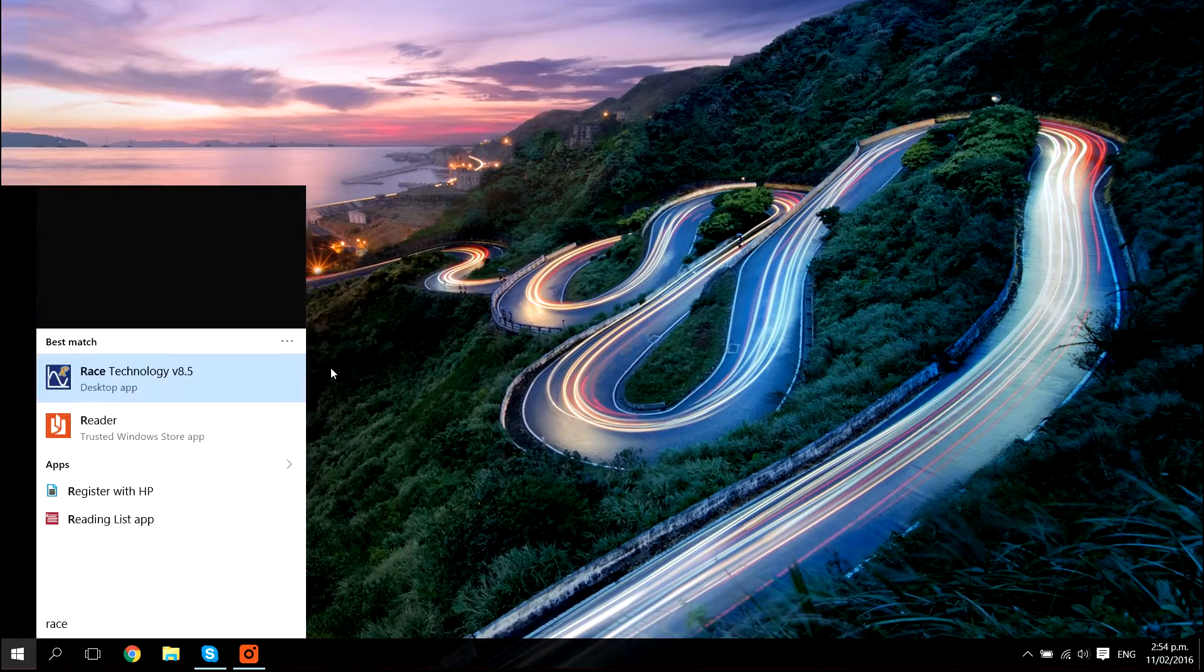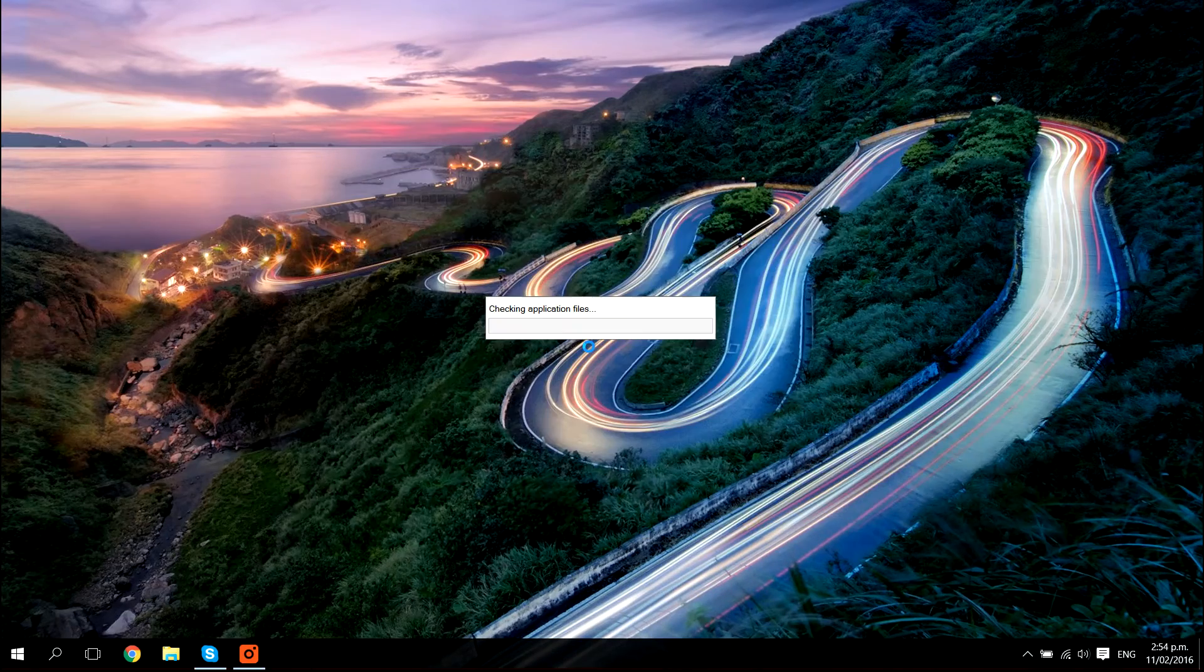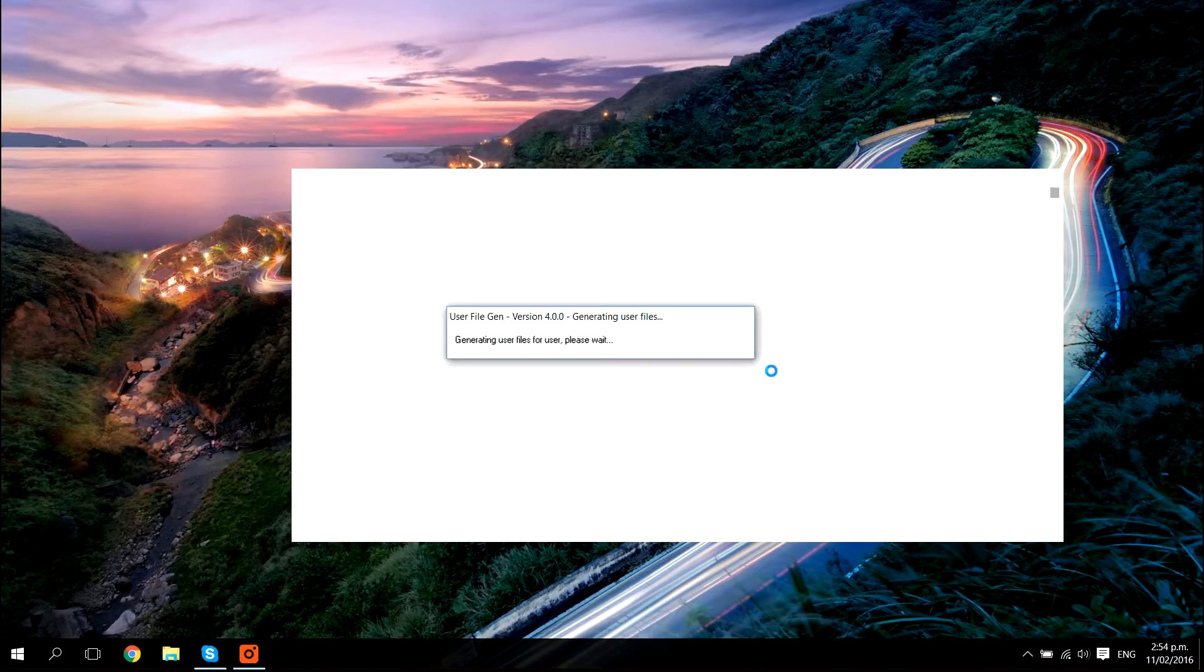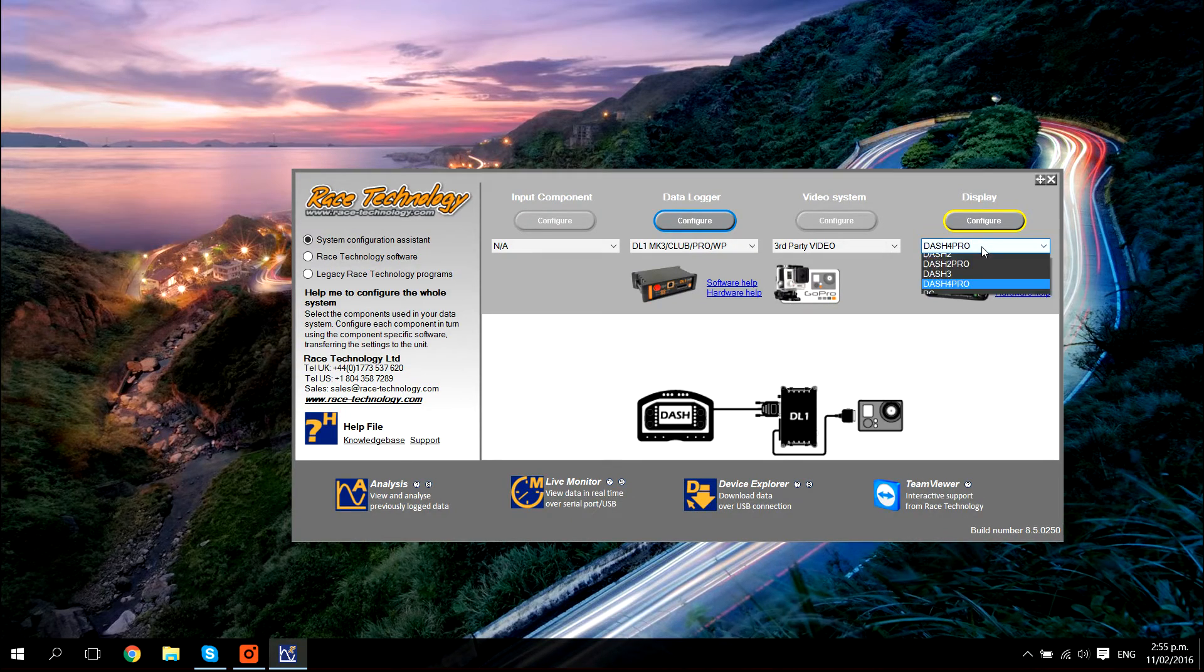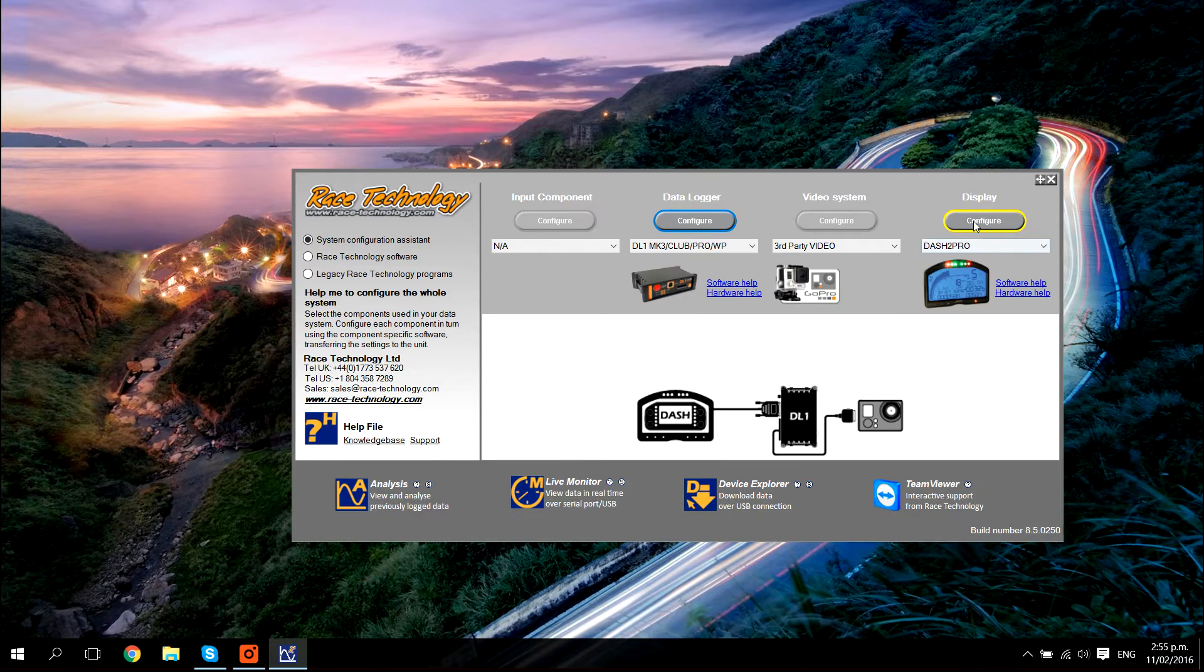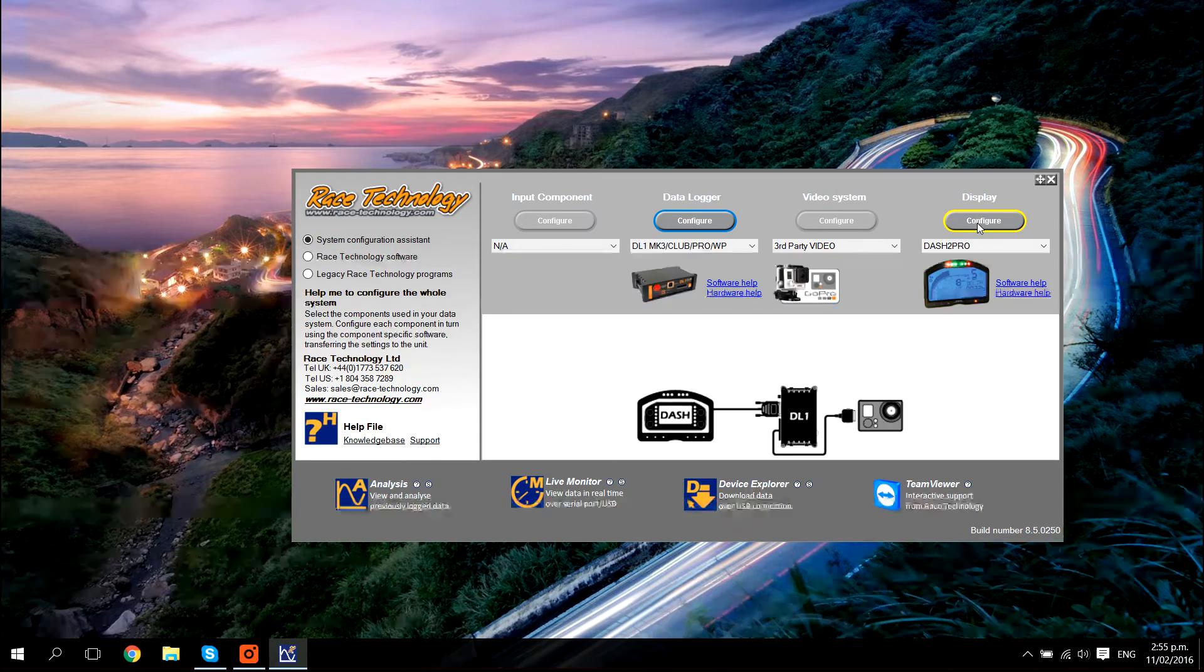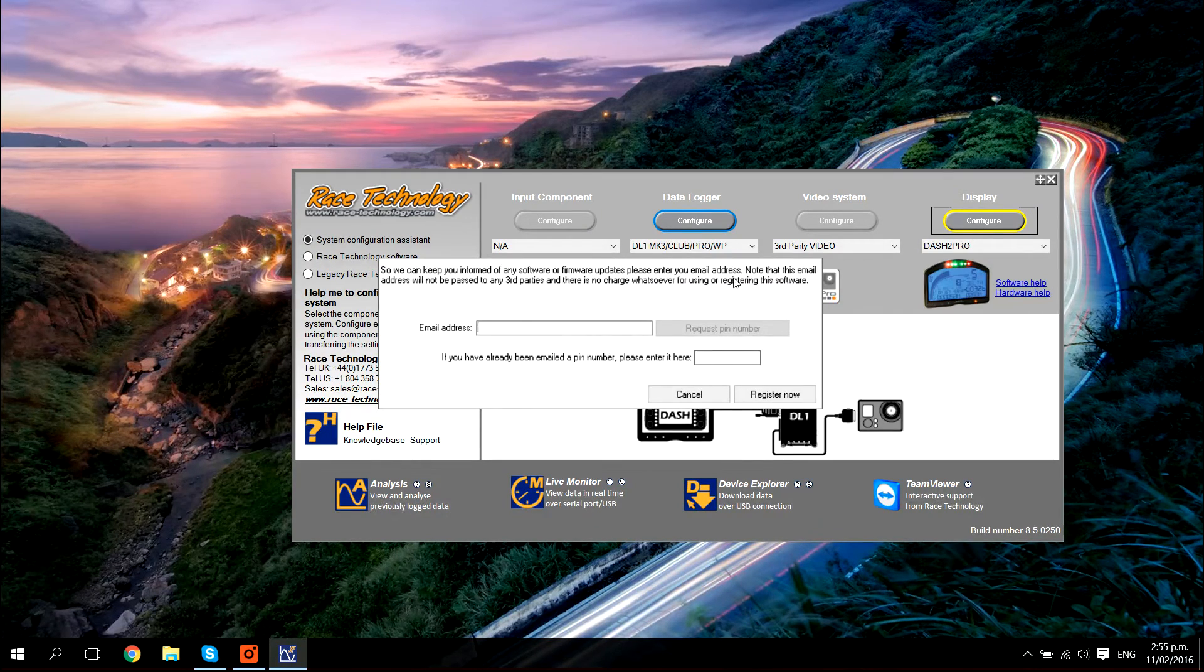Start up the Race Technology software. Once the software is started up, you will see on the right hand side a menu where you can select dash to pro and select configure. You have an option here to register if you like, otherwise you can press cancel.